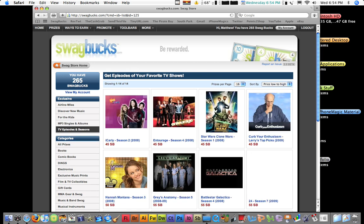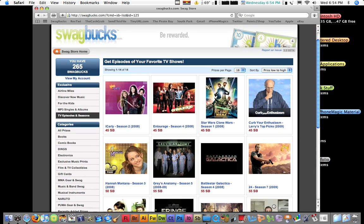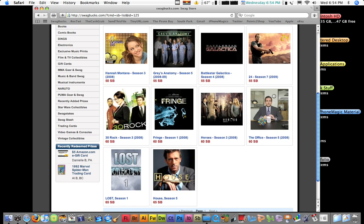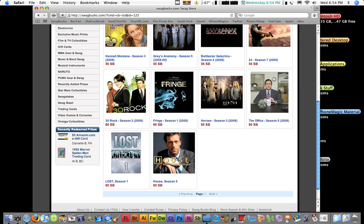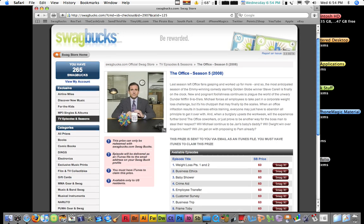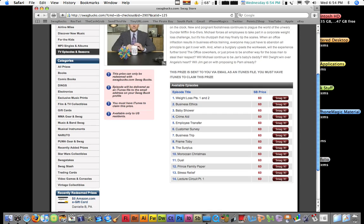So, it's like 60, if I go to Office, which is a great show. You can get some episodes for 60 bucks, for 60 swag bucks each. I think it's still a good deal. And they come in good quality, too.